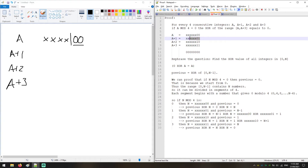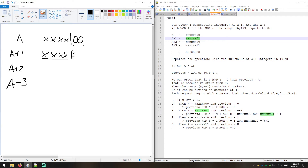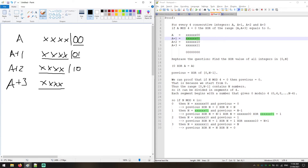Now we can extract the binary representations of the next three numbers. Adding 1: the first (leading) digits remain the same, and only the last digit is set to 1. For a+2, the same leading digits remain, then we have 1, 0 in the last two positions. For a+3, the leading digits do not change, and you get 1, 1 as the last two digits.